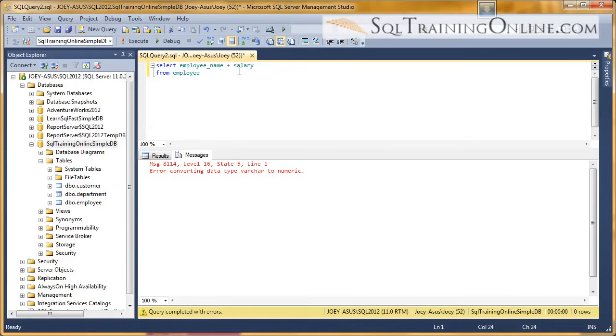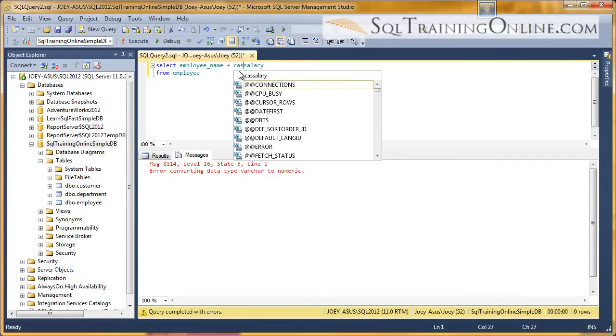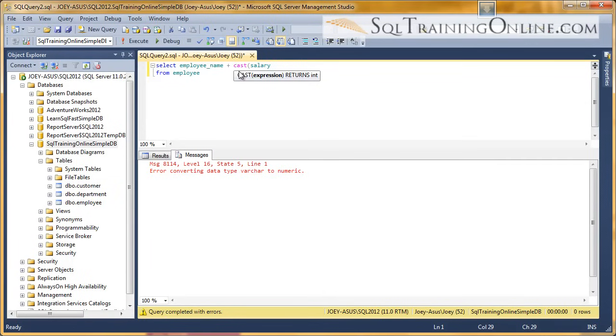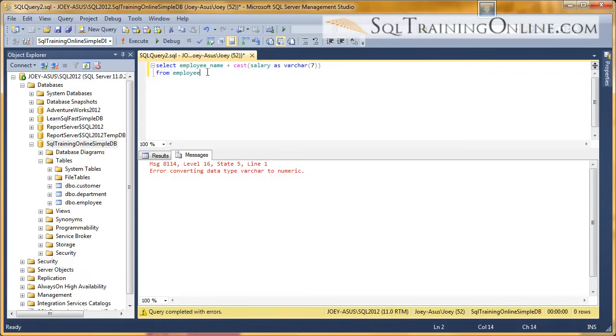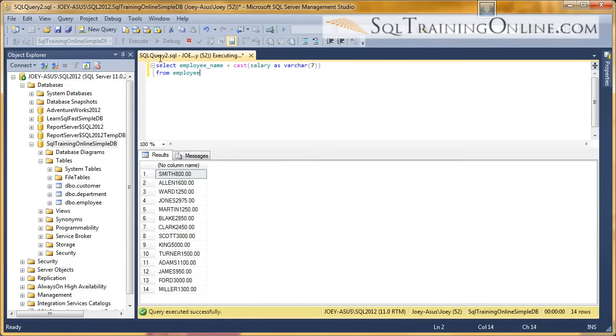But what we really want to do is take this salary and cast it as a varchar. And we'll do a varchar seven, and let's see what we end up with here. And you can see that we have just put this column together.